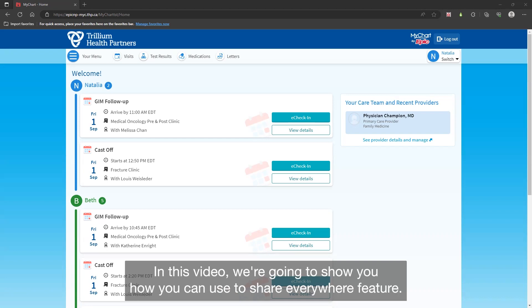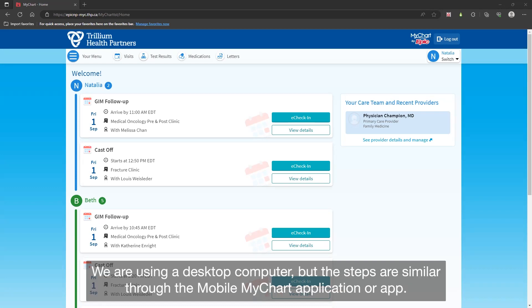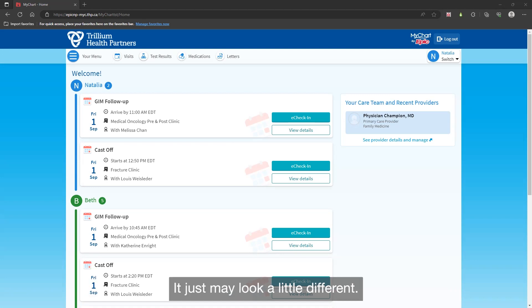In this video, we are going to show you how you can use the Share Everywhere feature. We are using a desktop computer, but the steps are similar through the mobile MyChart application or app. It just may look a little different.